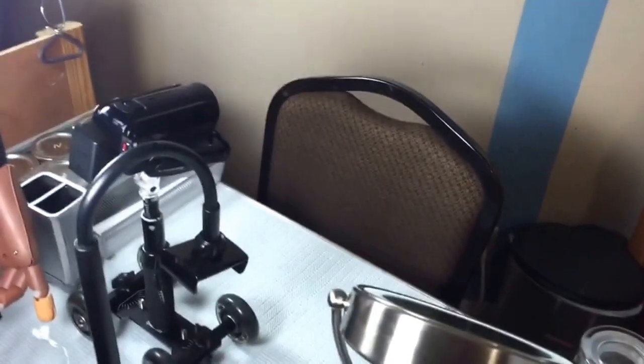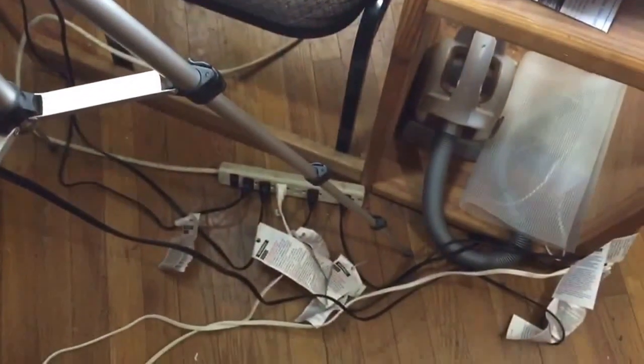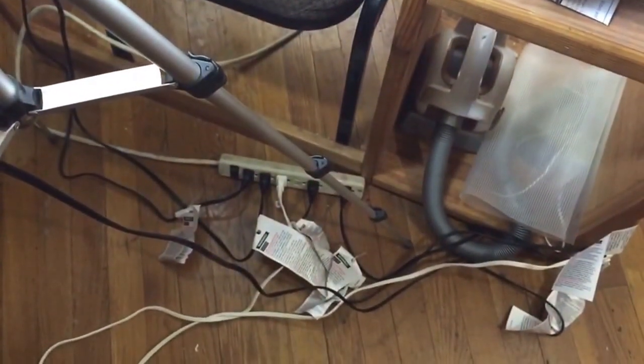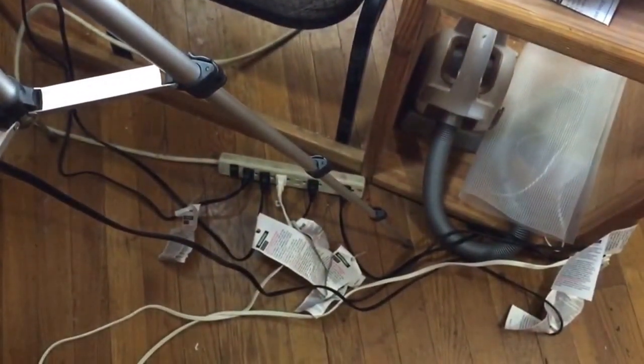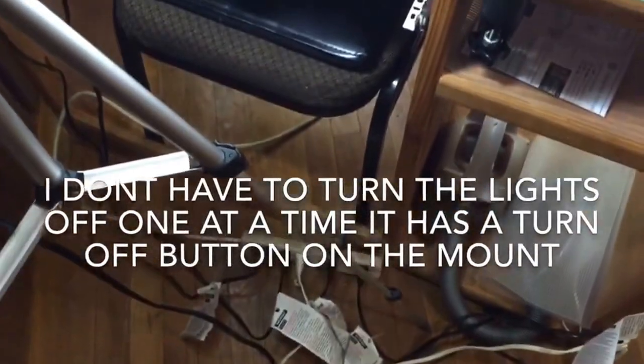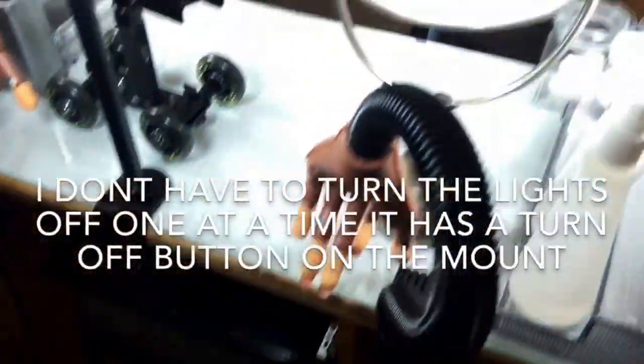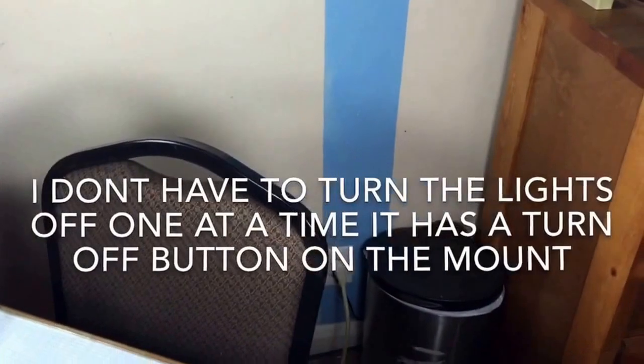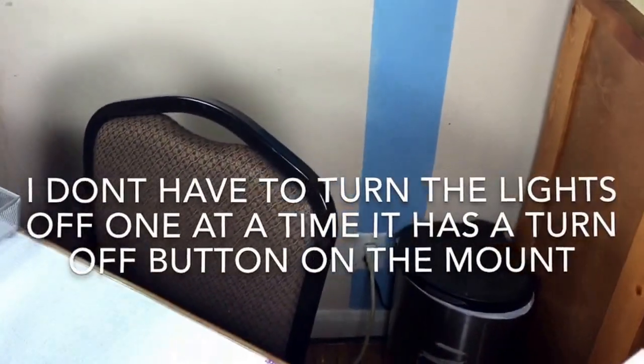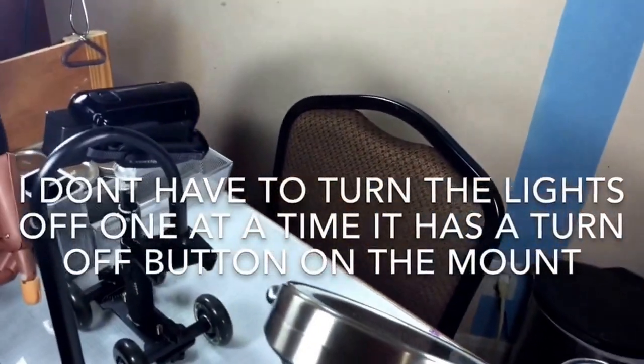I got all these lights connected to a extension cord down here right here and every last light goes to that and then it goes into my wall socket right there, which I think is not a bad setup.